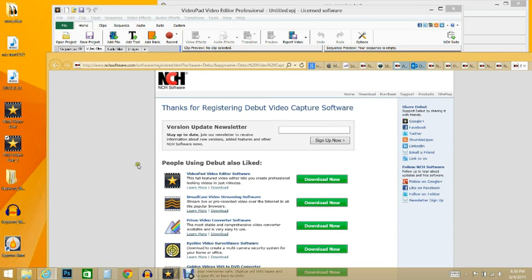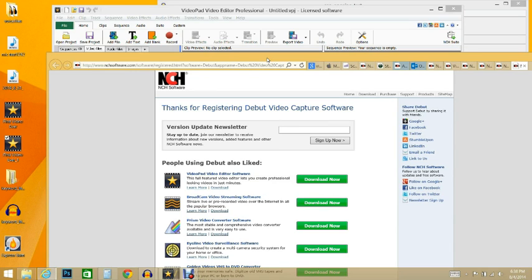Alrighty, looks like we're live, so I'm going to jump right in. I just bought some software from NCH Software. Super exciting stuff, I needed a video editor.